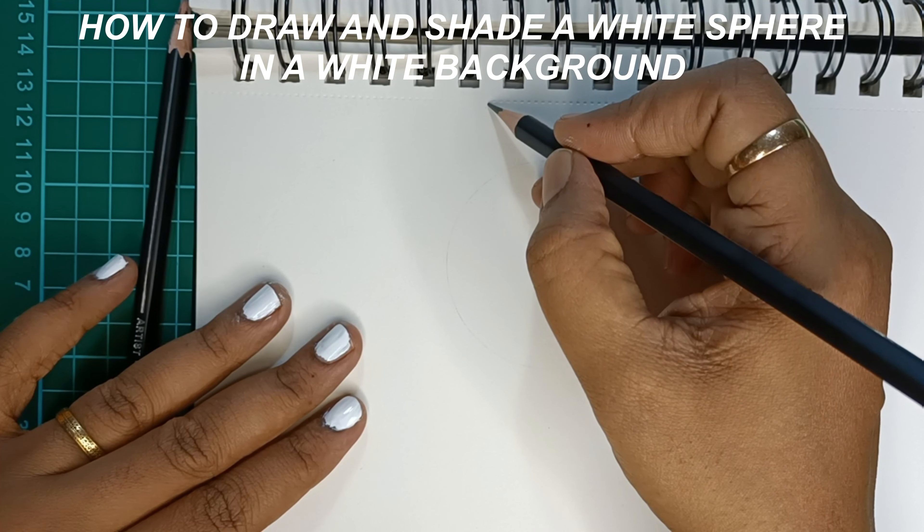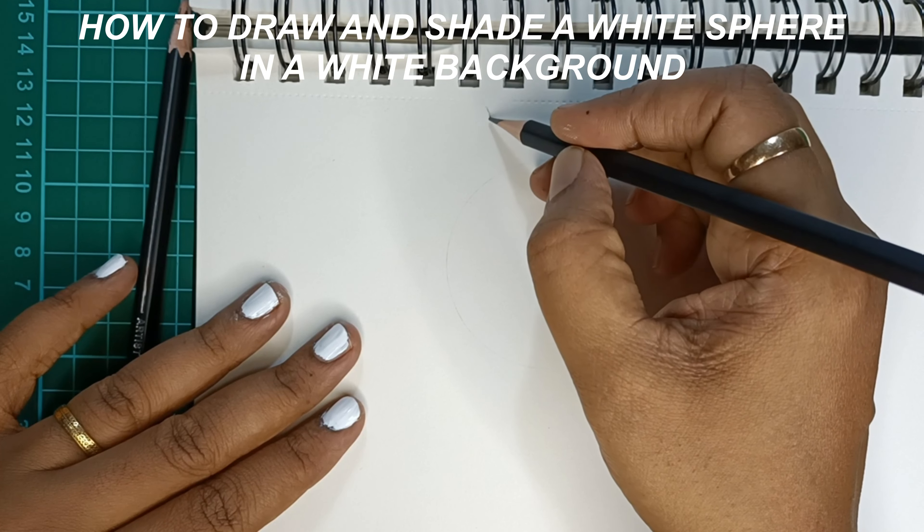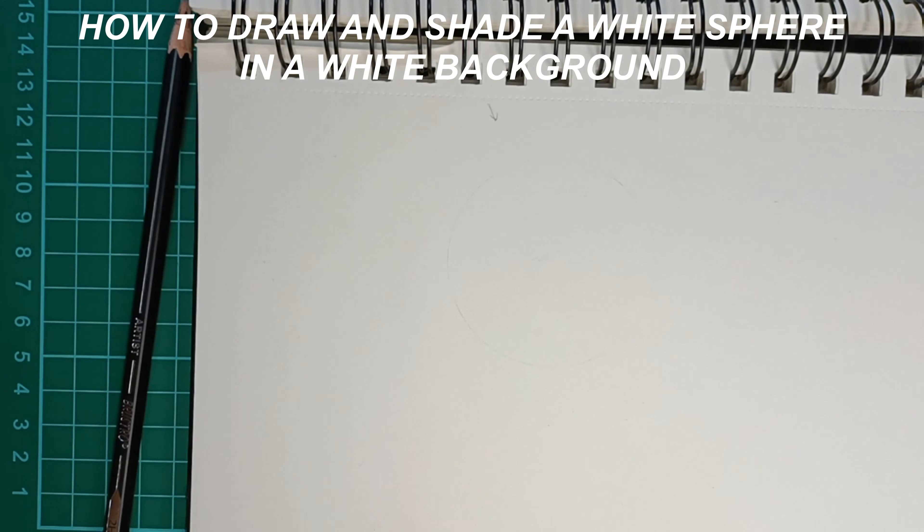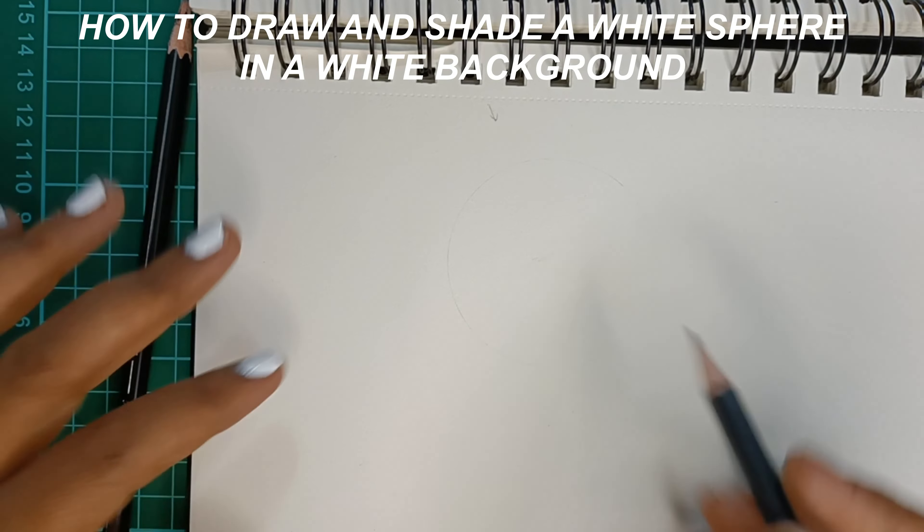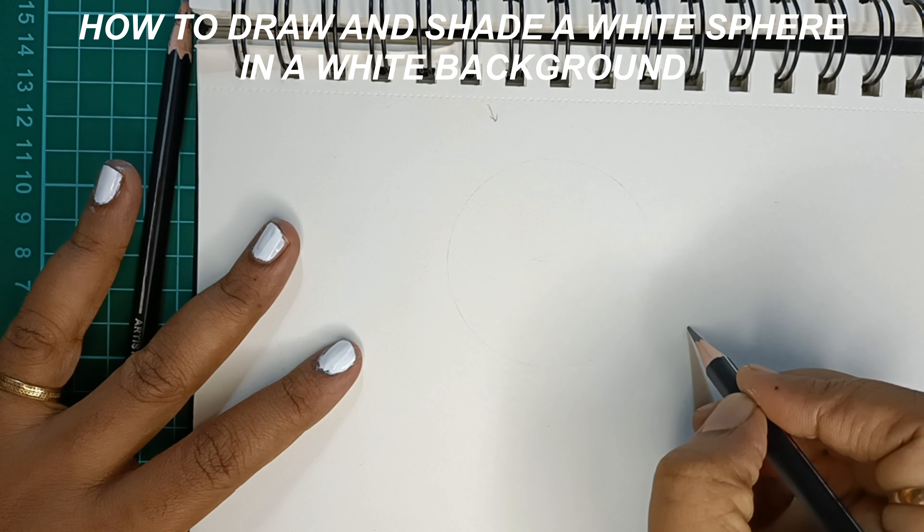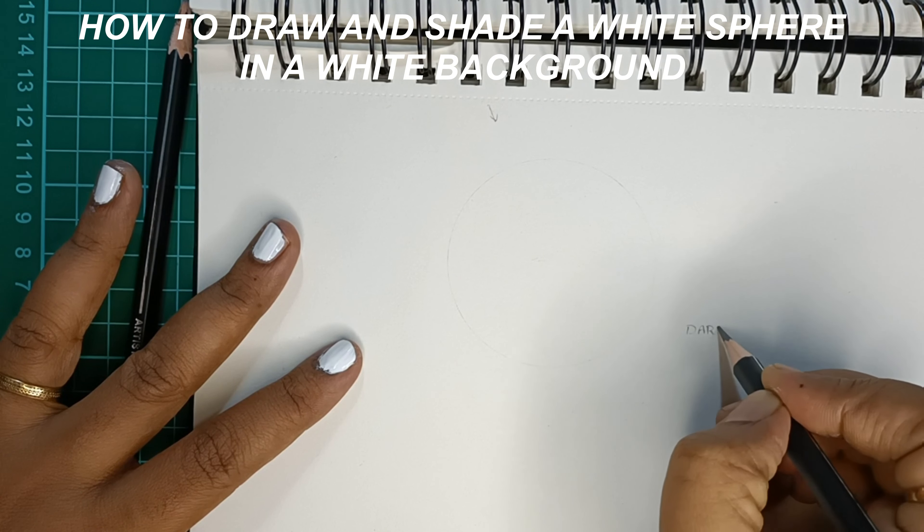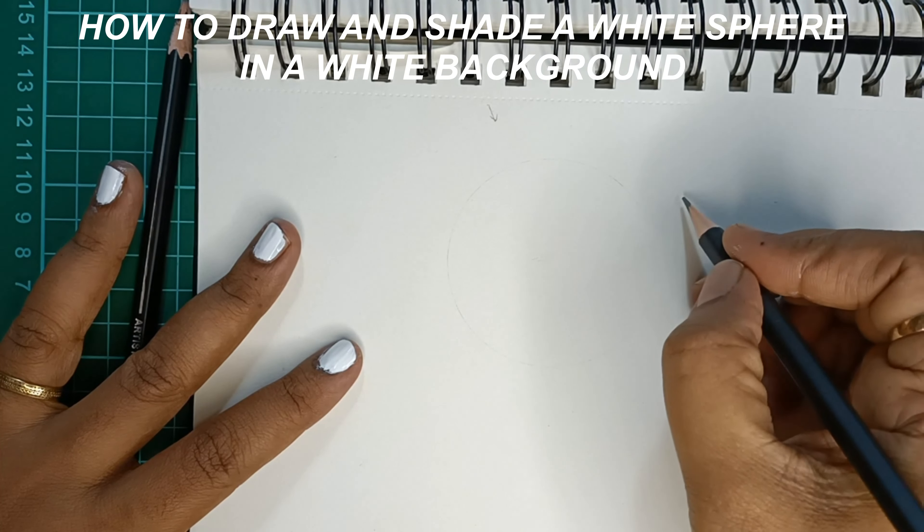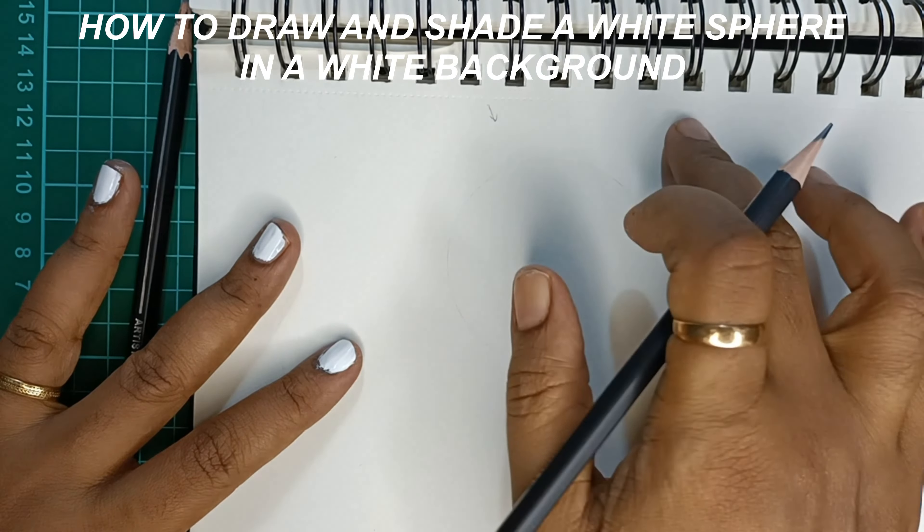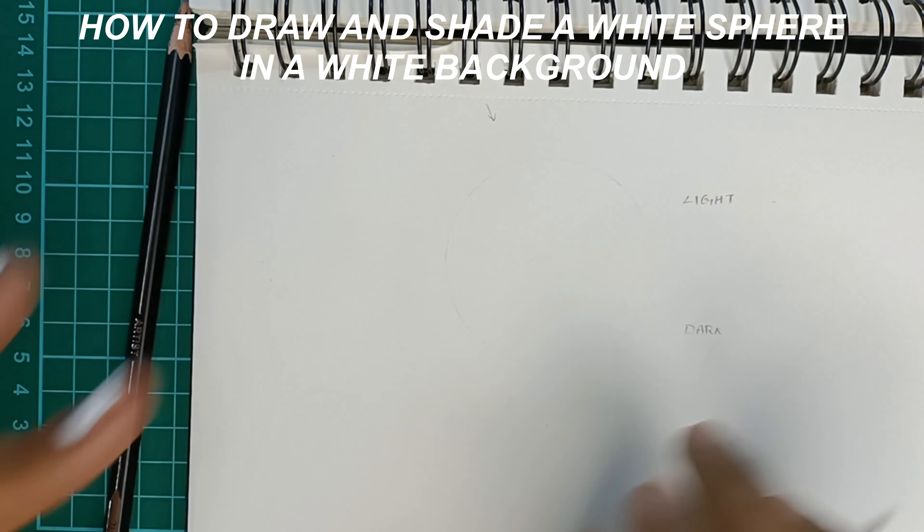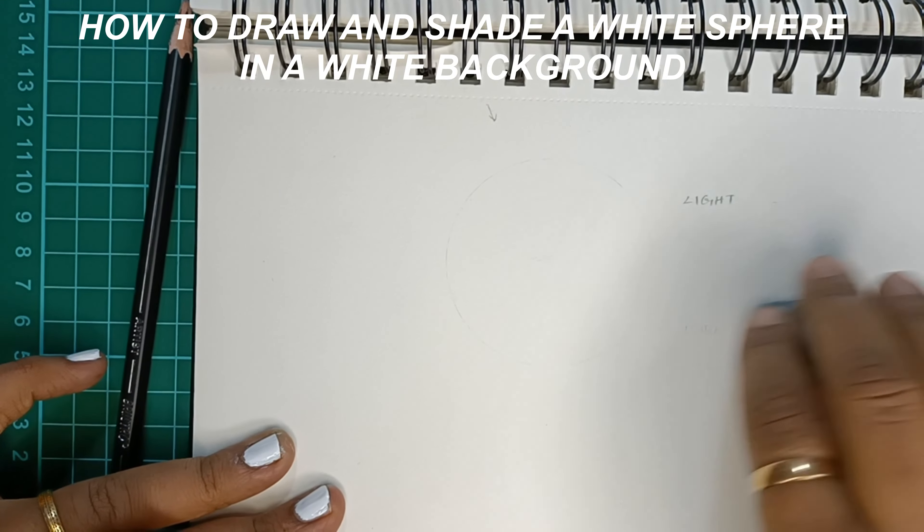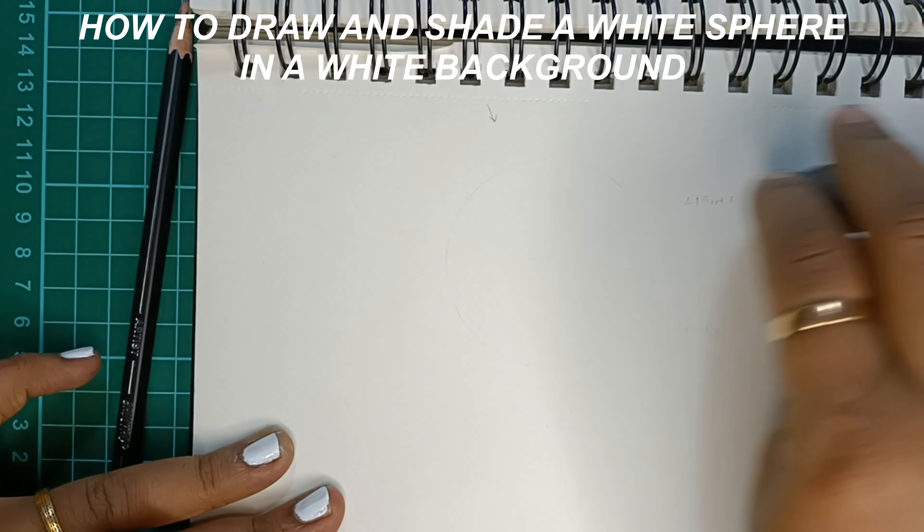Before we start shading, we should know the direction of the source of light. Here, I'm assuming that the light falls from above, which means that the bottom part will be darker and the sphere side which faces the light, that is the above part of the sphere, has to be much lighter.